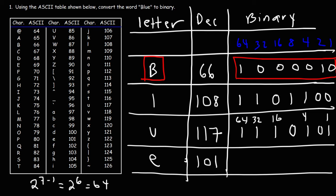Now for the letter E, we need to get 101. So we need to add up 64, 32, that's 96. So we only need 5 more to get to 101. So we're going to use the 4 and the 1. So that's the binary code for the letter E in the ASCII table.